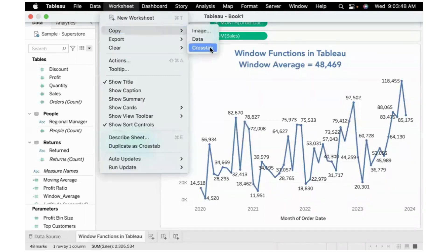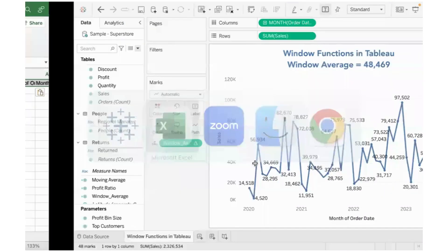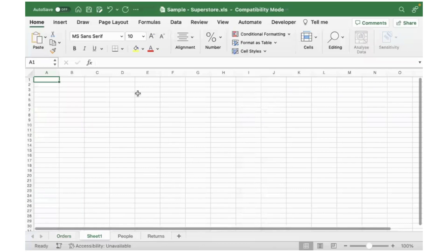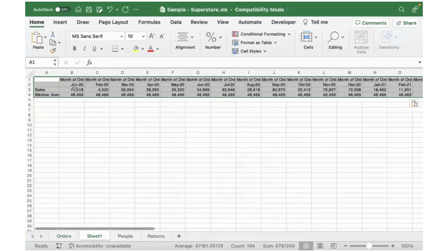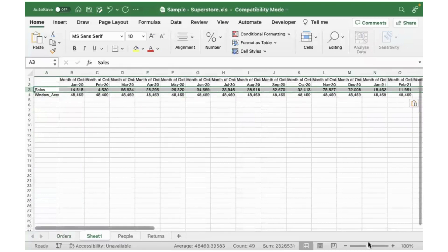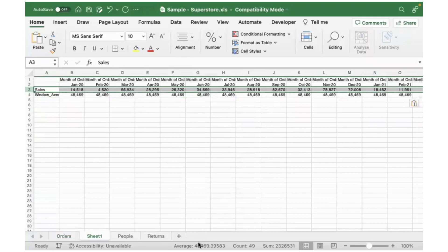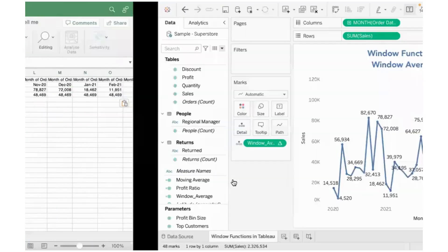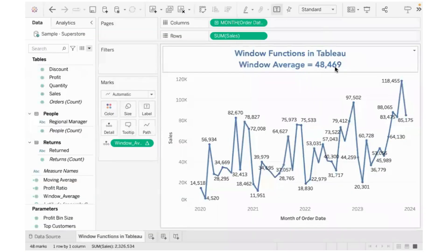You can confirm by copying that data into an Excel sheet and cross-checking. When we take the average of the monthly sum of sales values, the average on the status bar shows 48,469.3 — matching our window average. If you want, you can format the field to show decimals as well.